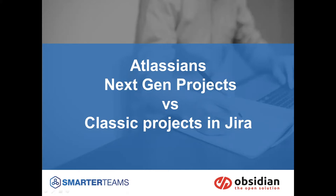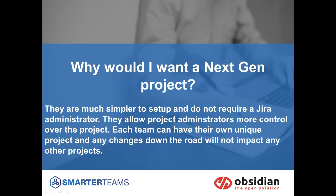Well, in a nutshell, next-gen projects are much more simple. They are quick to set up. Project admins do everything within the next-gen project. You do not require a JIRA administrator.